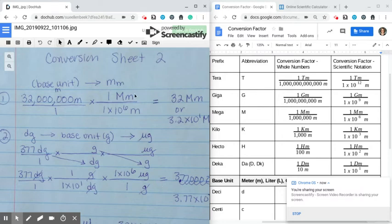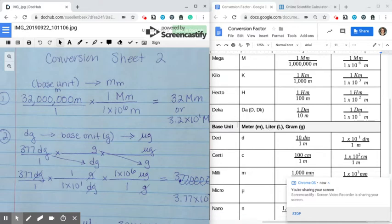I'm going to go through conversion sheet two, just the first four problems. On this first problem, you're going from meters to megameters because you're going from the base unit. Remember, the base unit on your conversion card is meters, liters, or grams.